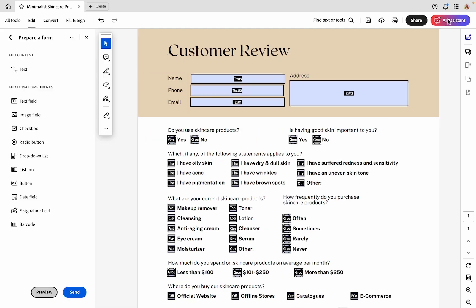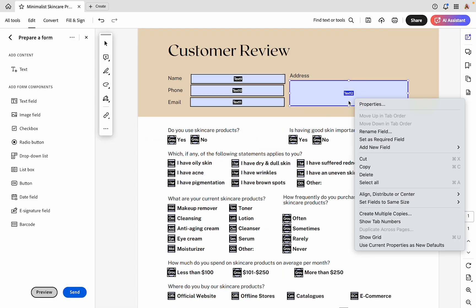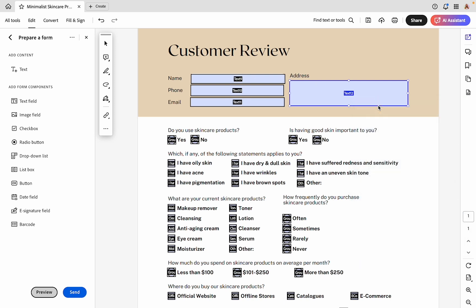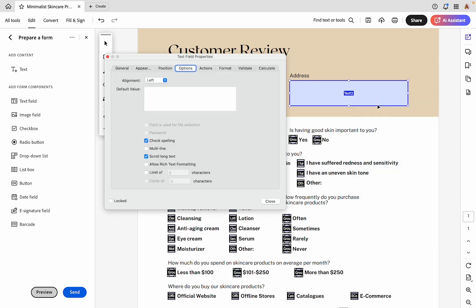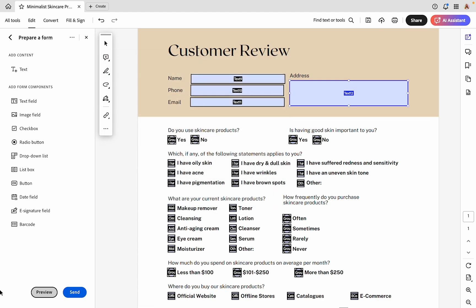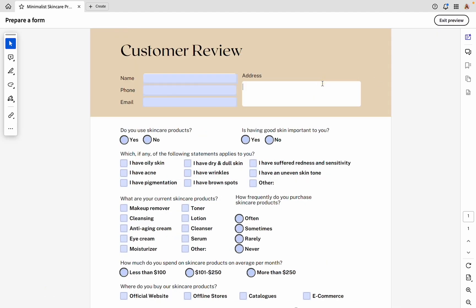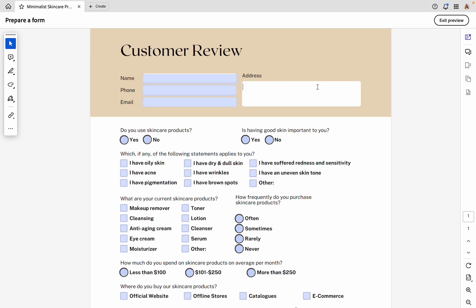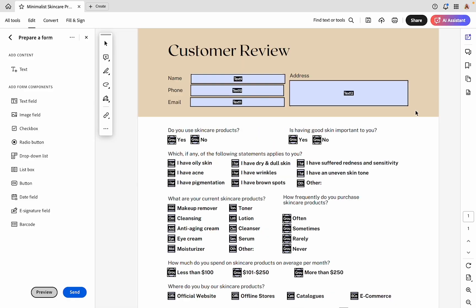Let's go ahead and fix this. I'm going to exit the preview. You can either double click or right click on the text box you want to edit and click properties. From here, we're going to select multi line. We're going to uncheck scroll long text because it's unlikely that someone will have an address that long that we need a scroll bar. Let's limit this to 200 characters. Now when we preview this form again, we can start typing in an address and this time it will let us use multiple lines.